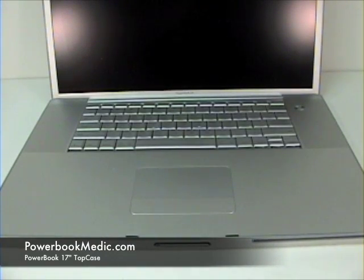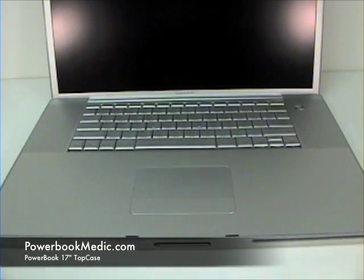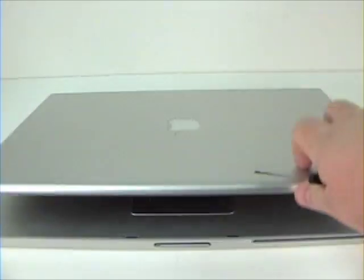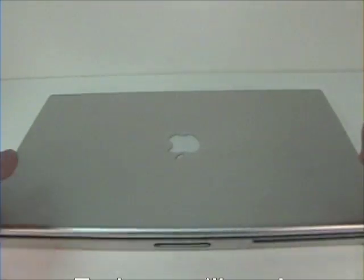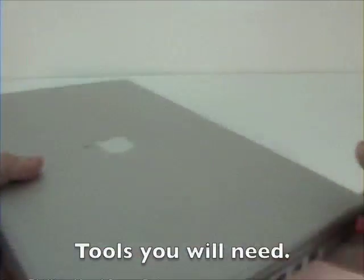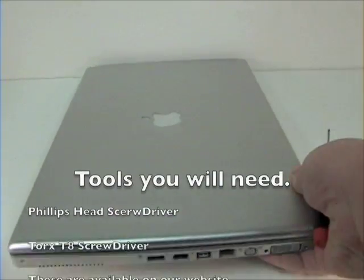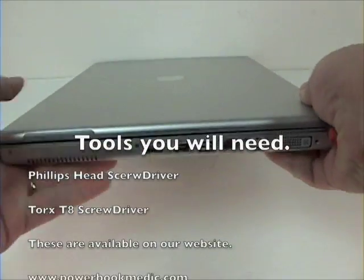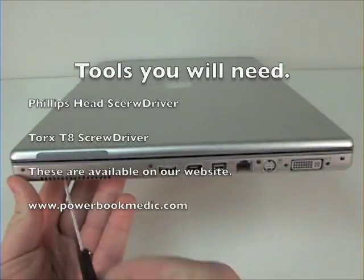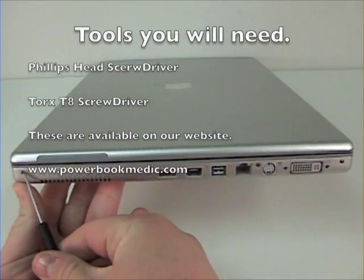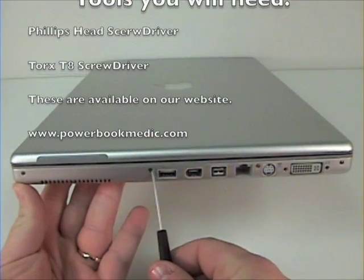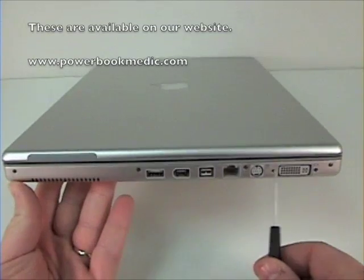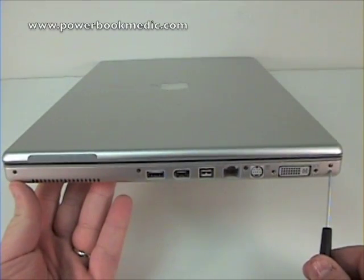Top Case Removal. To begin, grab your Phillips head screwdriver and you'll notice on the right side of the laptop four Phillips head screws along the side. Remove these.